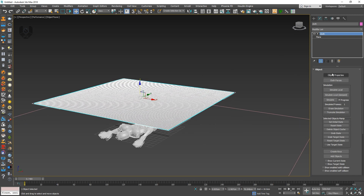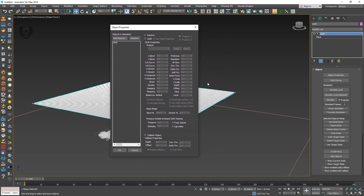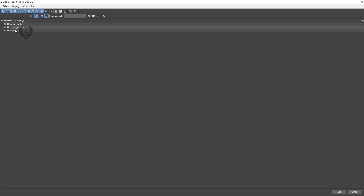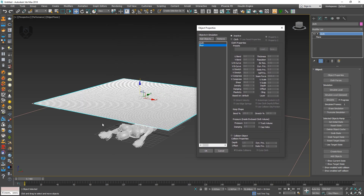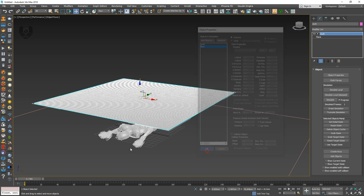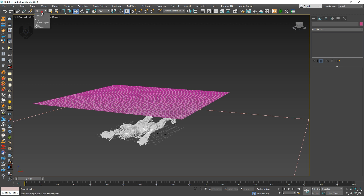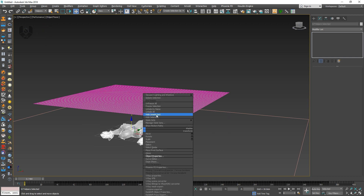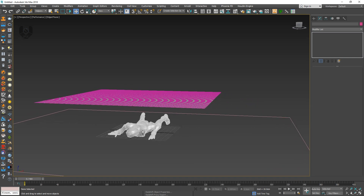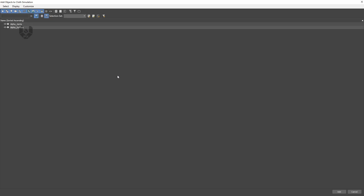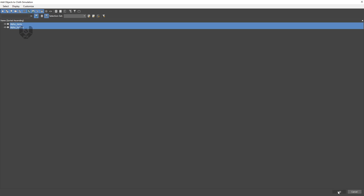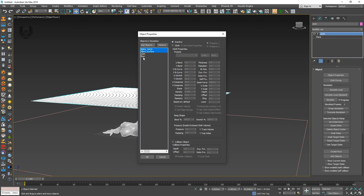Now go into the object properties option and a panel will pop up with many options. Go to add object — you can see alpha joint, alpha surface, and floor. First take the floor and press add. The floor is now added. Now I have to add the character as well. Press OK first, then select the character. Before selecting the character, go to helpers, select all, and right-click hide selection so only the mesh is visible. Go back to all, select all the character mesh, go to object properties, click add, and you can see only alpha joint and alpha surface. Press add. So now I have alpha surface, alpha joint, and the floor.